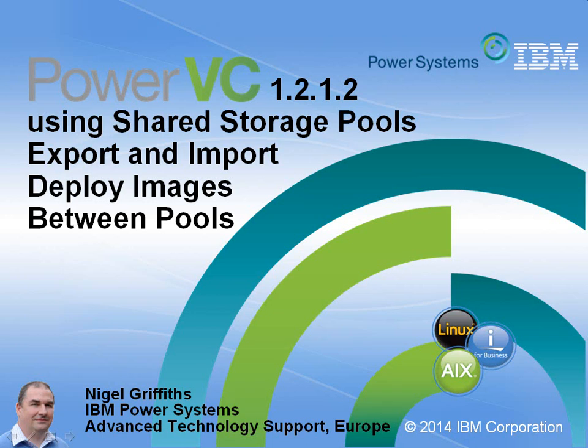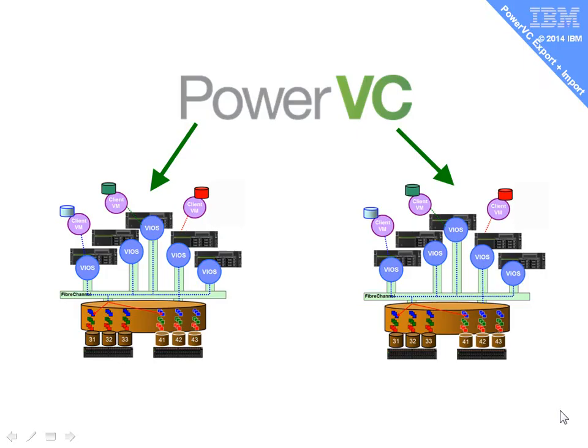Hi, my name is Nigel Griffiths working power systems advanced technology support in Europe. In this movie we'll be looking at PowerVC, the version that I've just updated to is 1.2.1.2. If we're using shared storage pools, we now have a feature where we can export and import deployable images between two shared storage pools.